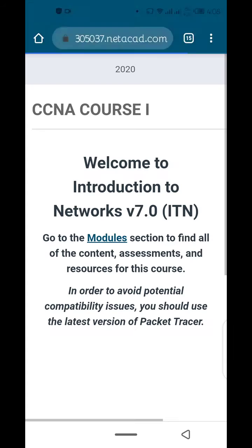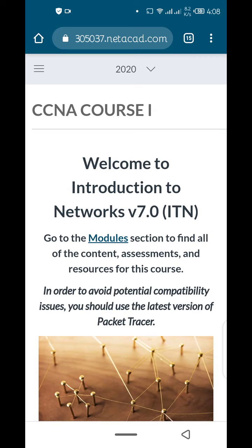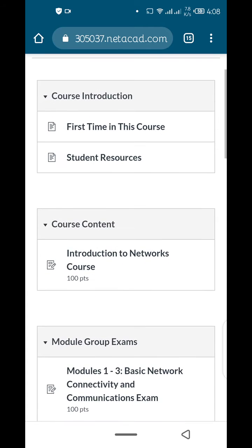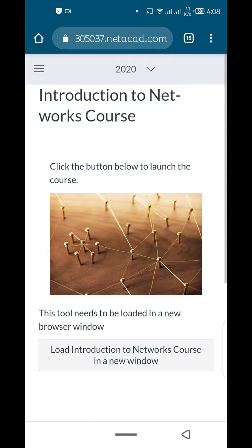As we demonstrated in the desktop video, that's our last video, we just have to click on modules. So here we go. And then the next thing is we click on introduction to network course. That one will take us to our module.